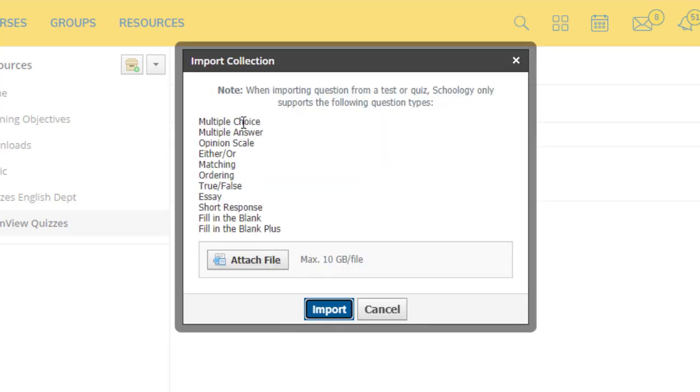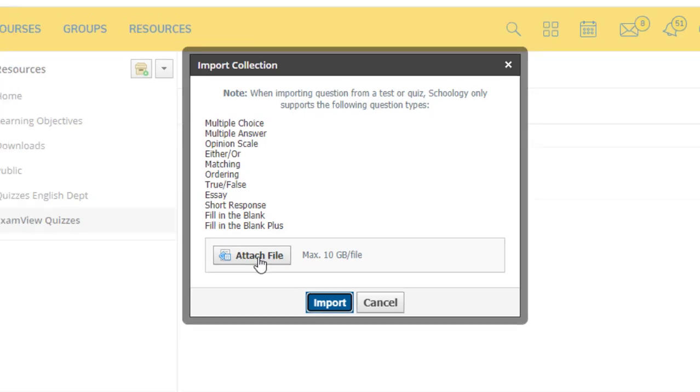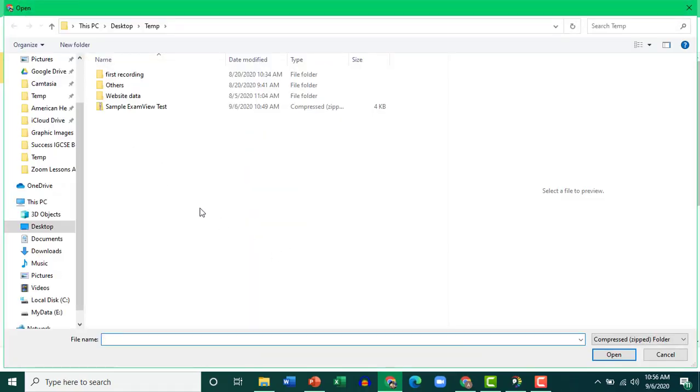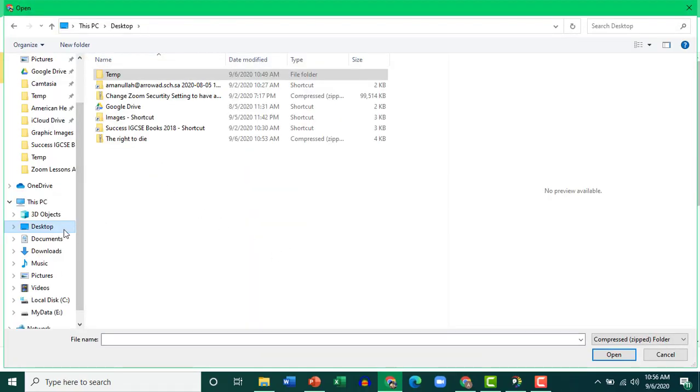These types of questions can be imported from your ExamView Test easily. Click Attach File. Remember we saved it on desktop.